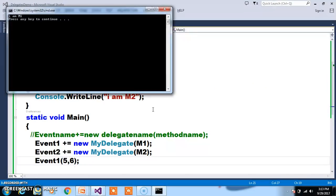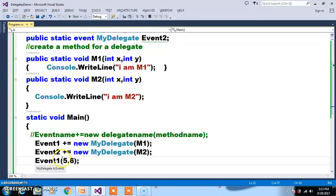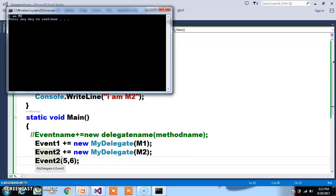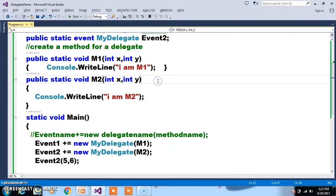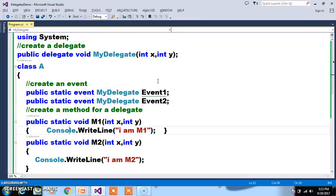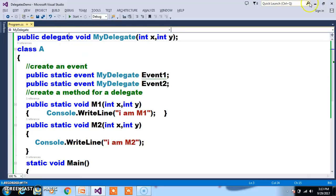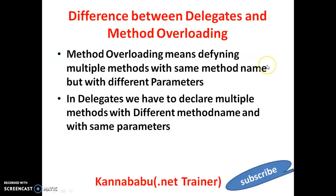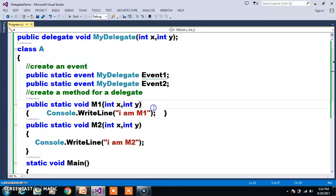Press F5 and check the output — "I am M1". If you want to invoke method M2, you can call event2. And finally, who is invoking the methods? The delegate is invoking the methods. Delegates are used to invoke methods. I hope you understood. A delegate is a reference pointer to a method.